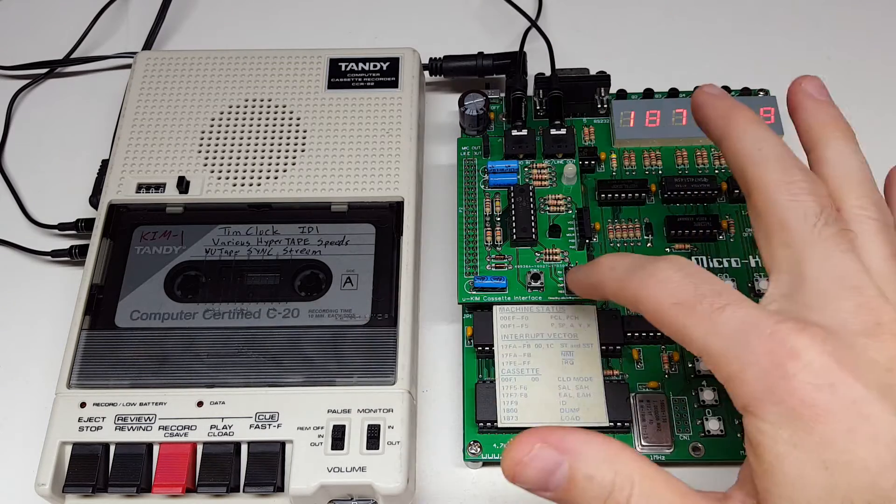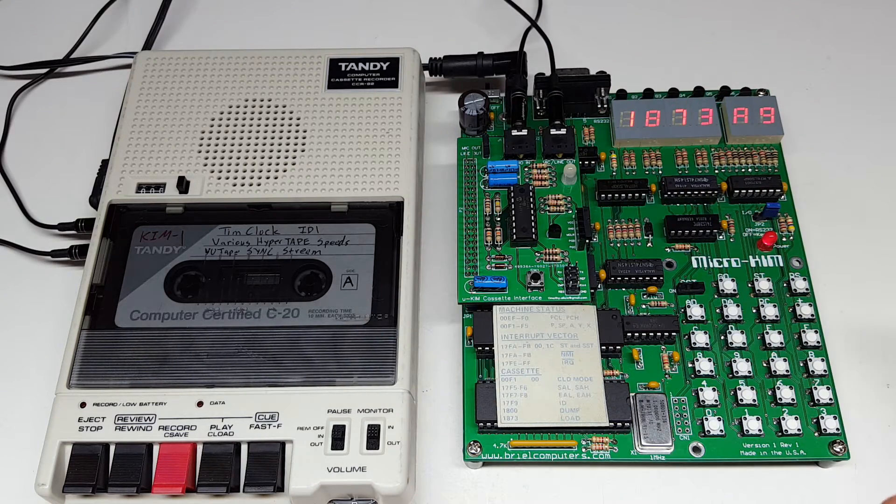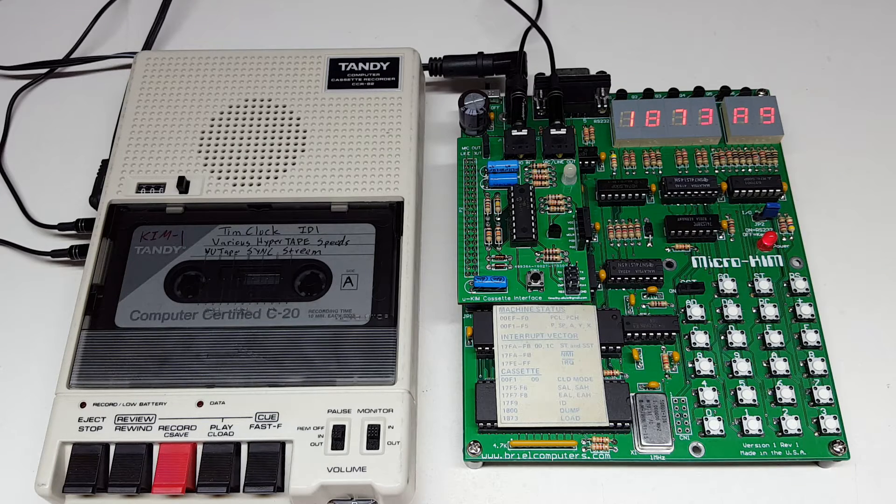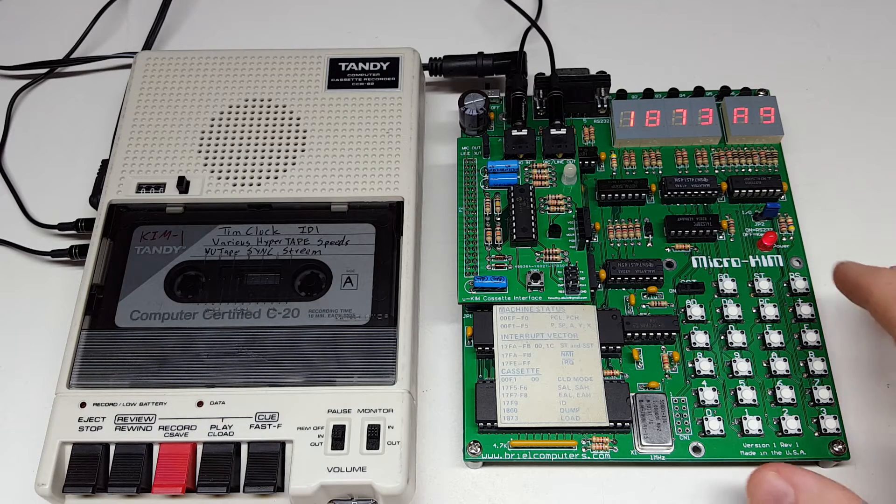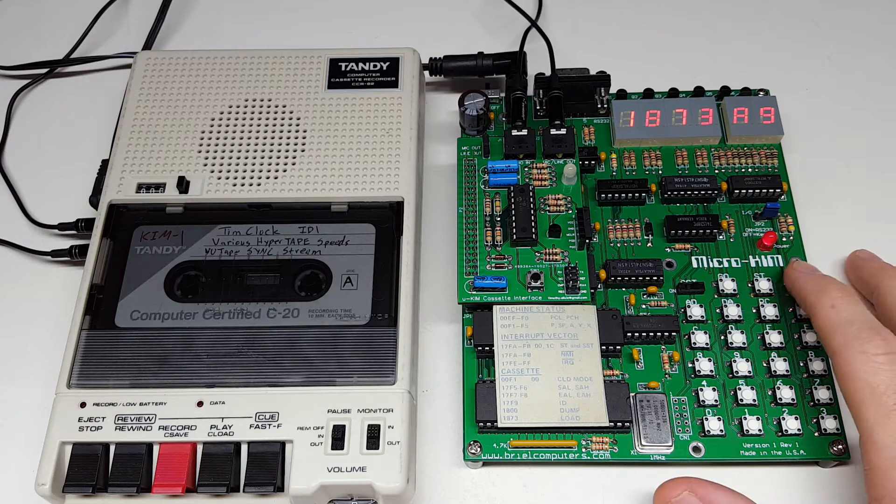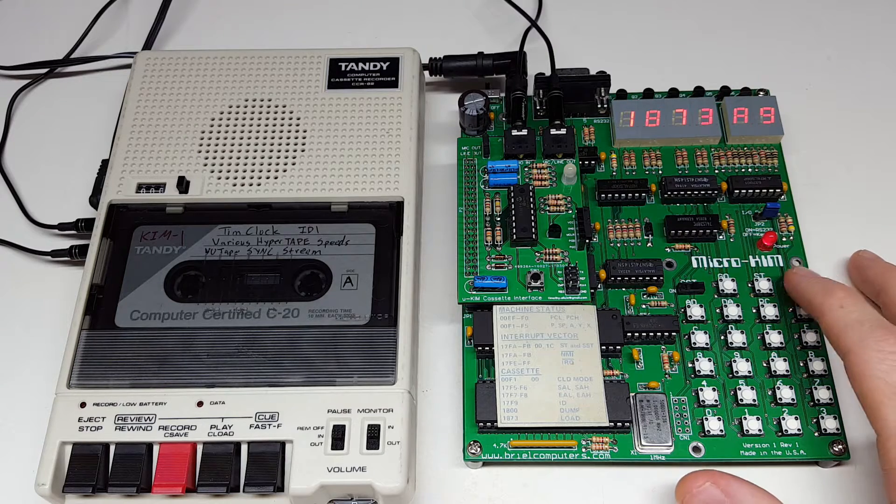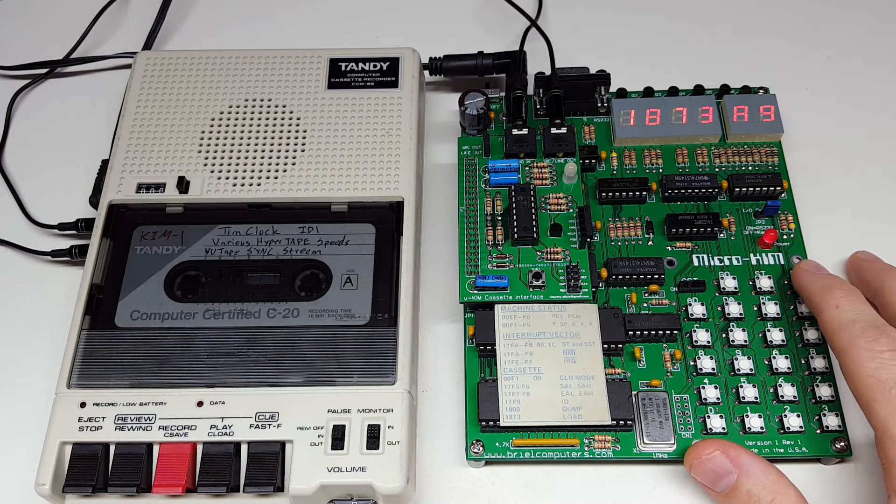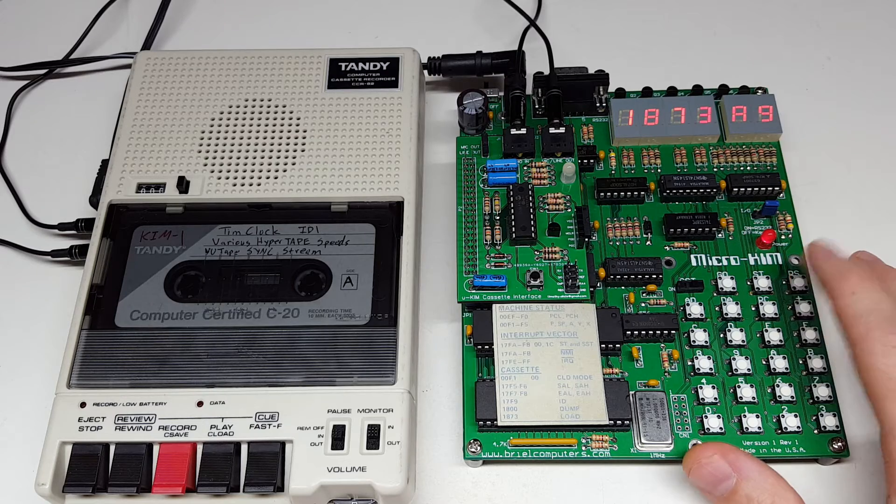This is a cassette interface that I created for my MicroChem single board computer. The MicroChem single board computer is from Brill Computers, and it's a replica of the original Chem 1 computer, which was released in the late 70s.